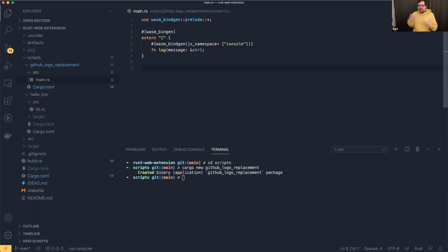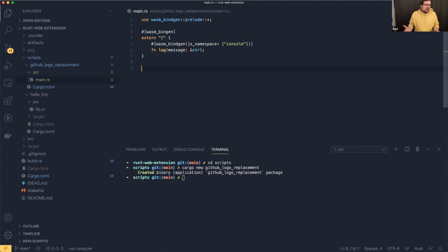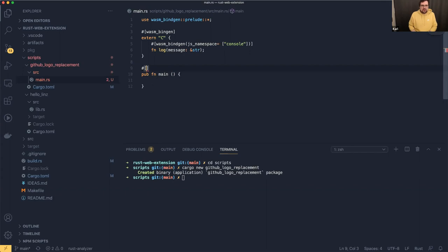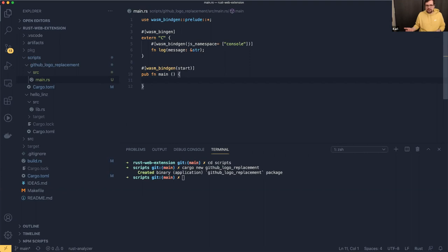We need an entry point to run this code. You can either export a function to JavaScript and call it from the JavaScript part, but I just want to write Rust here — not a single line of JavaScript in this whole project. So instead we define a public `main` function, export it with `wasm_bindgen(start)`, and with the start parameter, when we load the WebAssembly it automatically starts our function. Since we have the `log` function, we can just call `log("test")`.